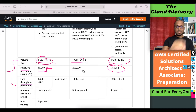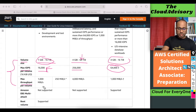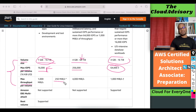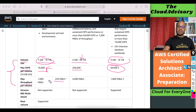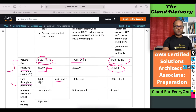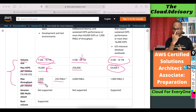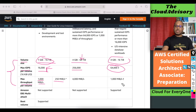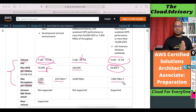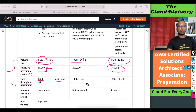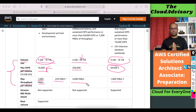The last characteristic is throughput. GP2 only supports 250 MB per second throughput, whereas GP3 — the latest generation — supports 1,000 MB per second throughput. IO1 and IO2 also support 1,000 MB per second throughput, but when you need more than that, you have to go for IO2 Block Express.